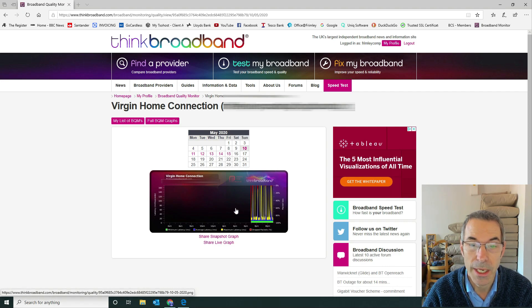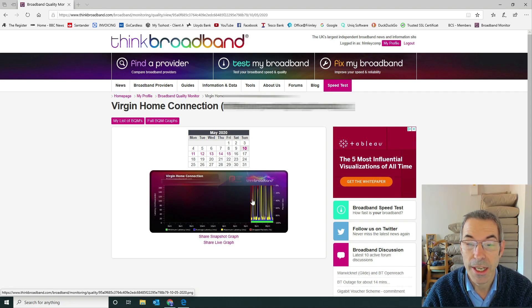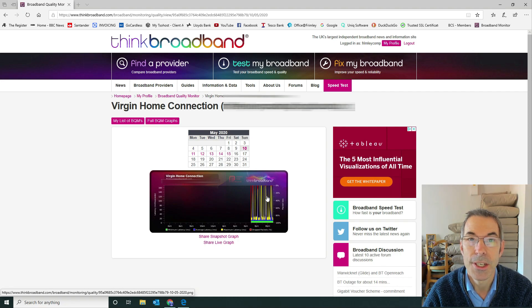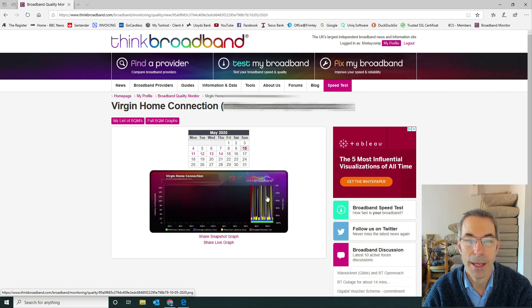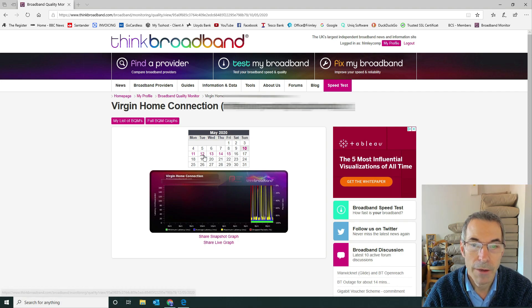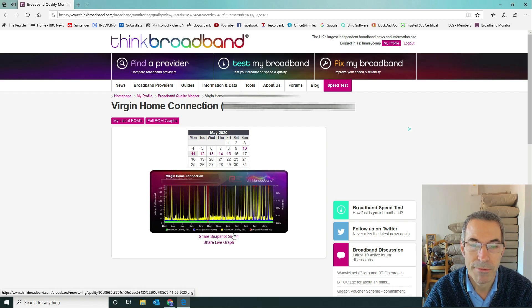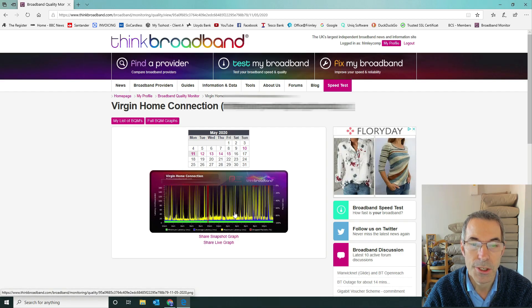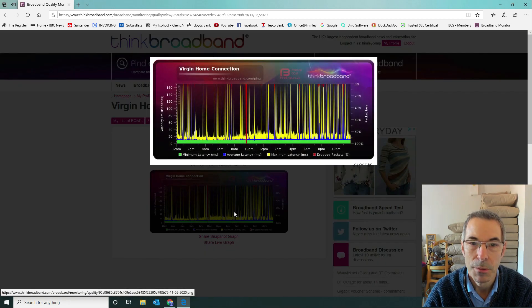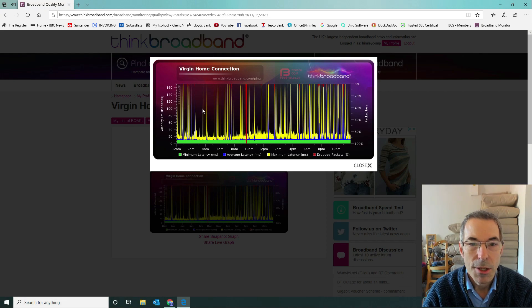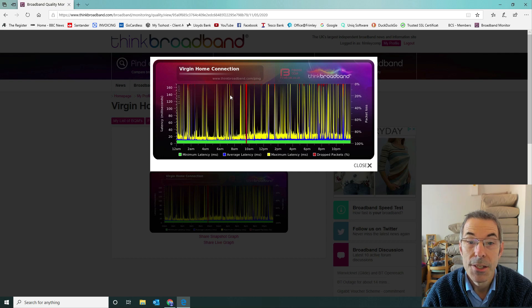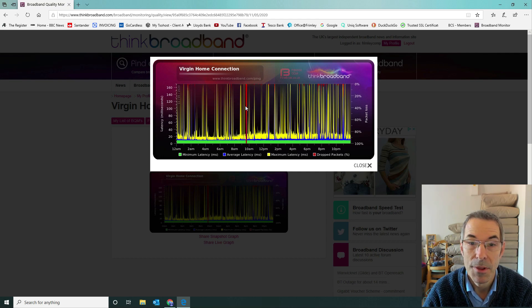So this is the first graph that we had. As you can see here we've got a high load of latency and packet loss shown by the red at the top. If I move on to the 11th it gets progressively worse. Let's talk through what this graph is. The blue is the average latency, the yellow is the high latency, and the red is packet loss.